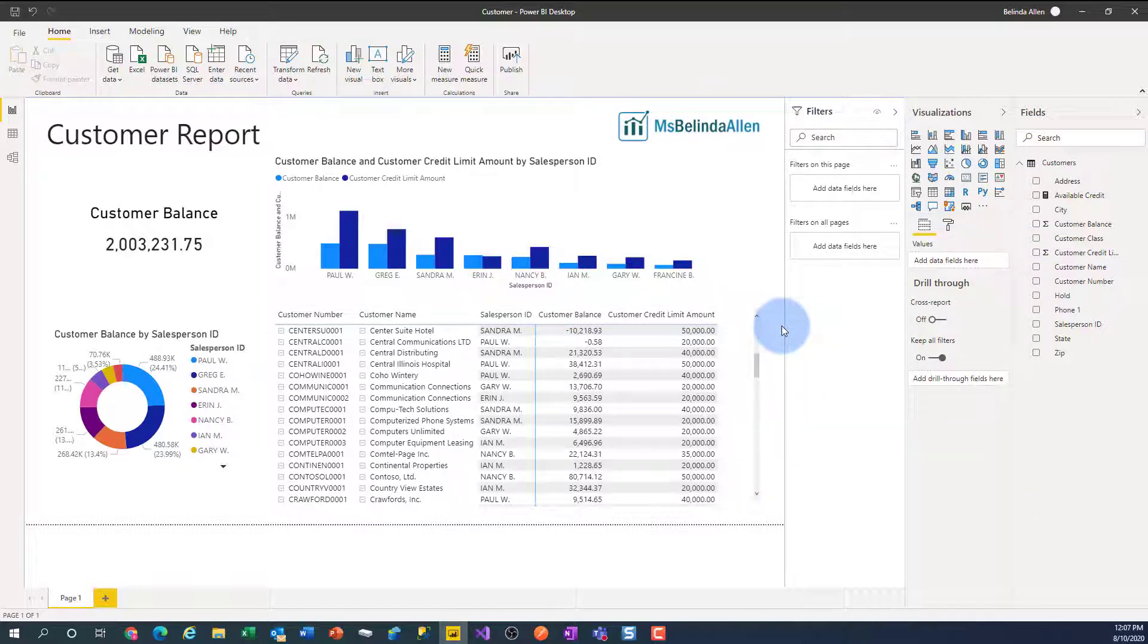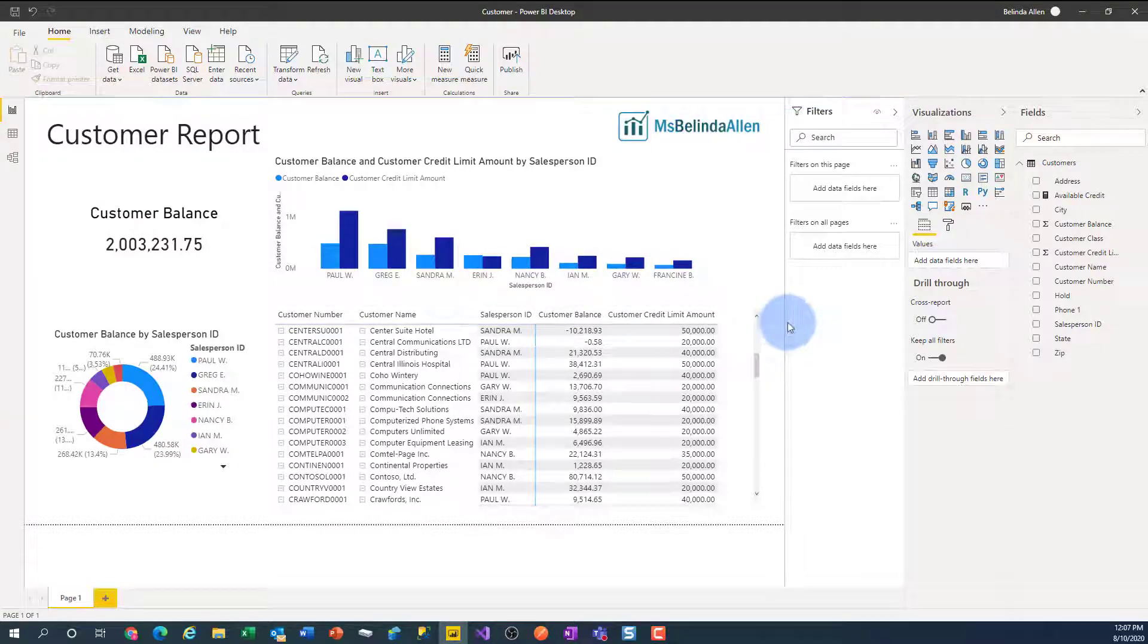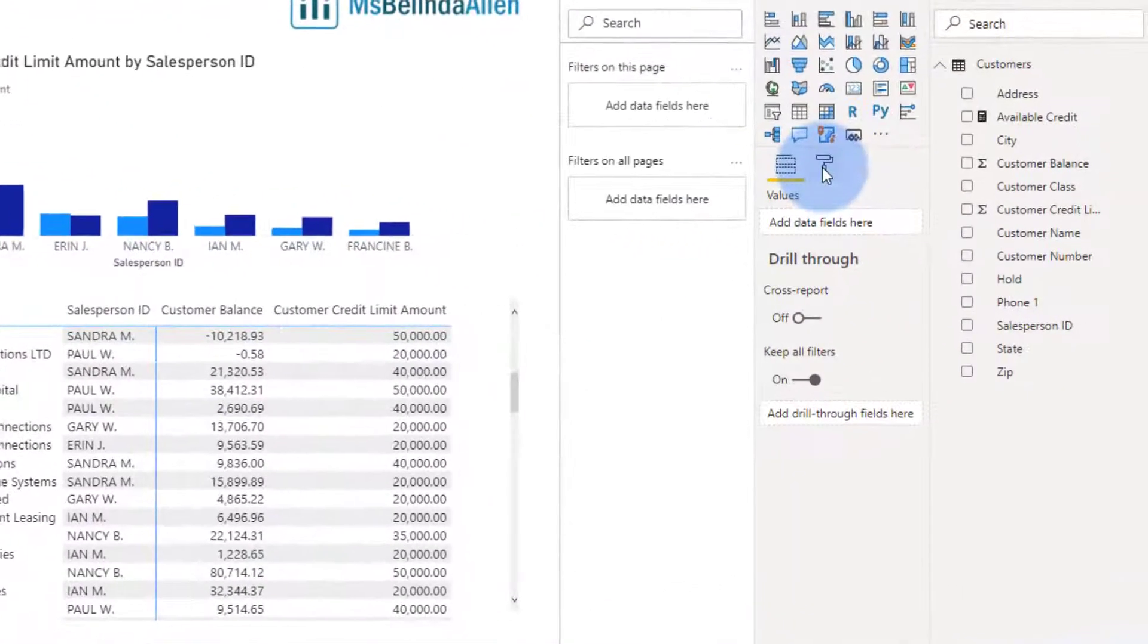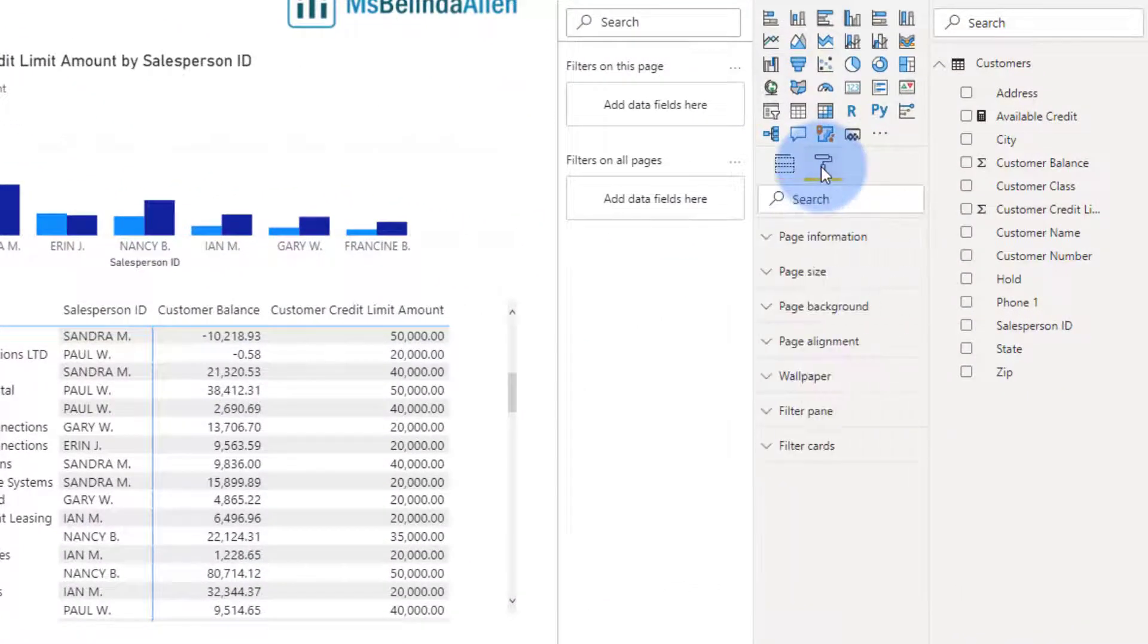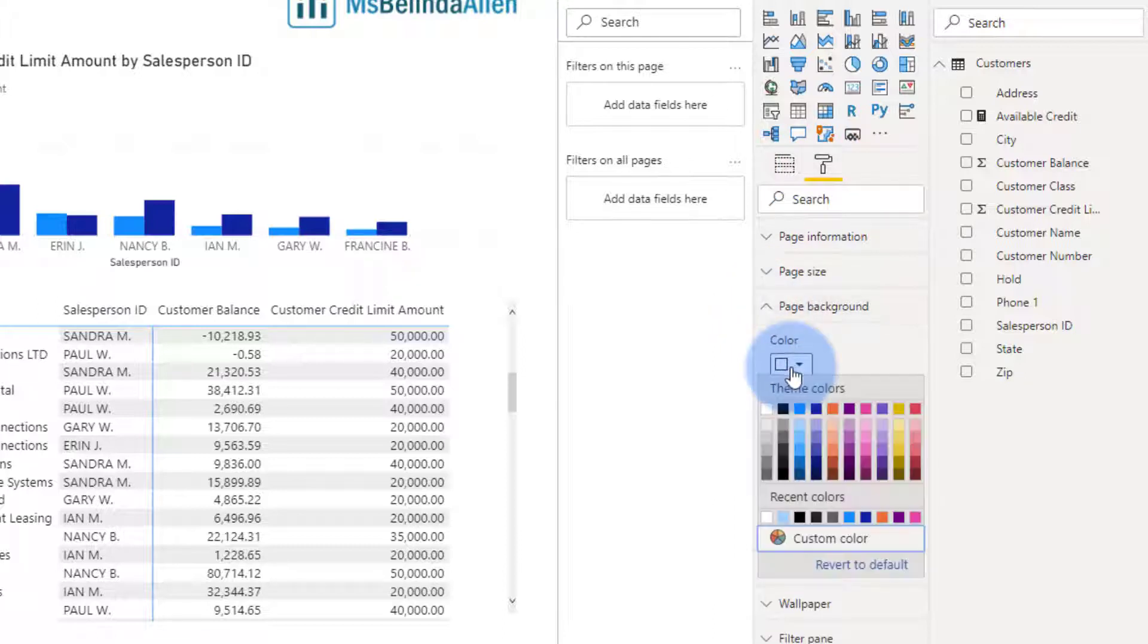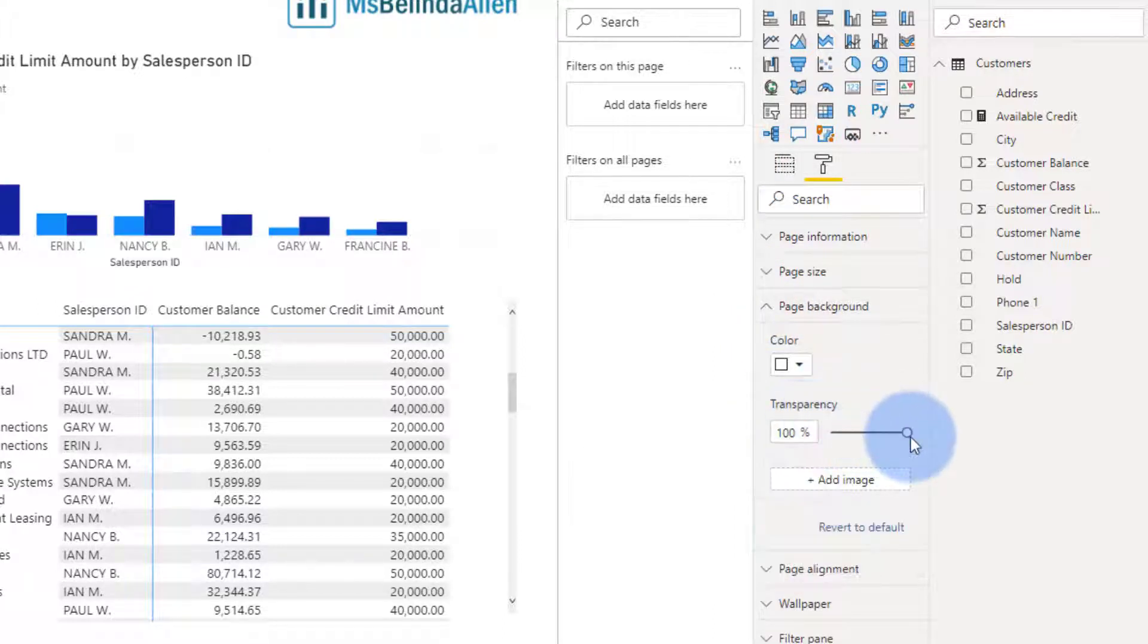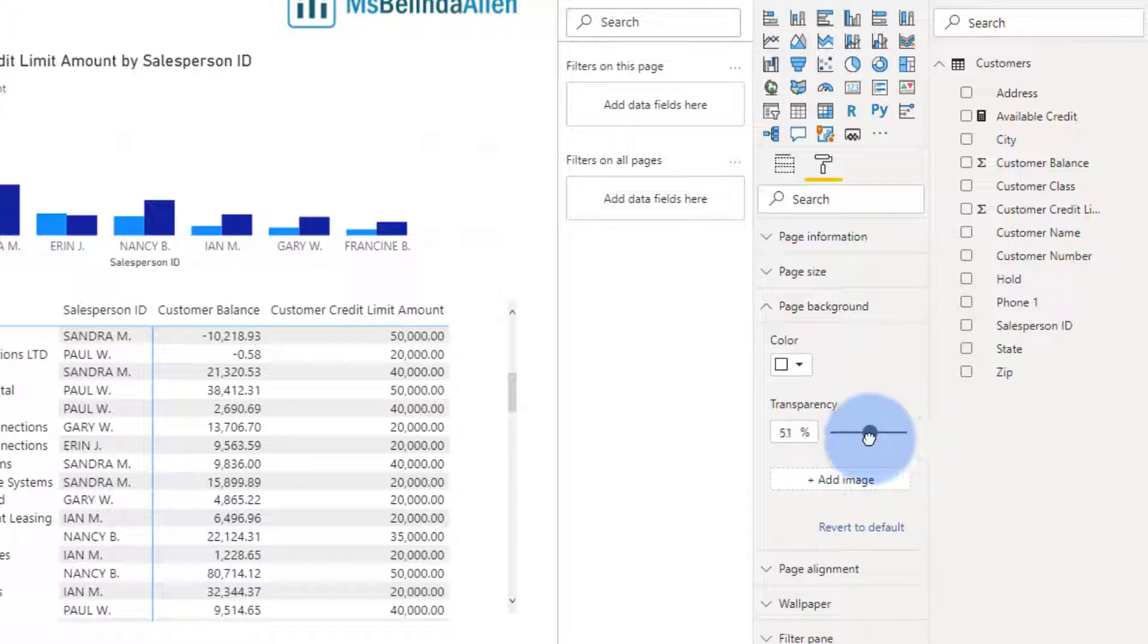But another way that I like to do it is I'm going to not select any visual, I'm going to go to the Format, I'm going to go to Page Background, select a color, doesn't matter what color, and then I'm going to adjust the transparency just until it makes me happy.